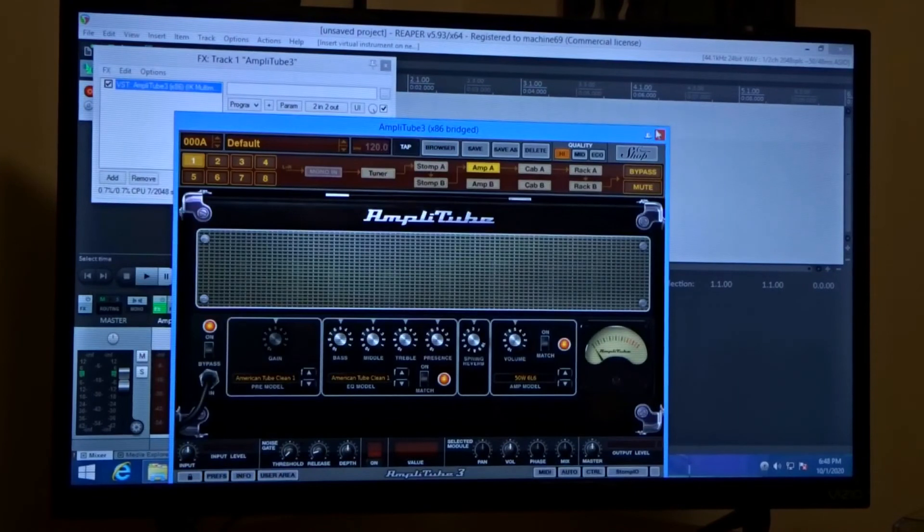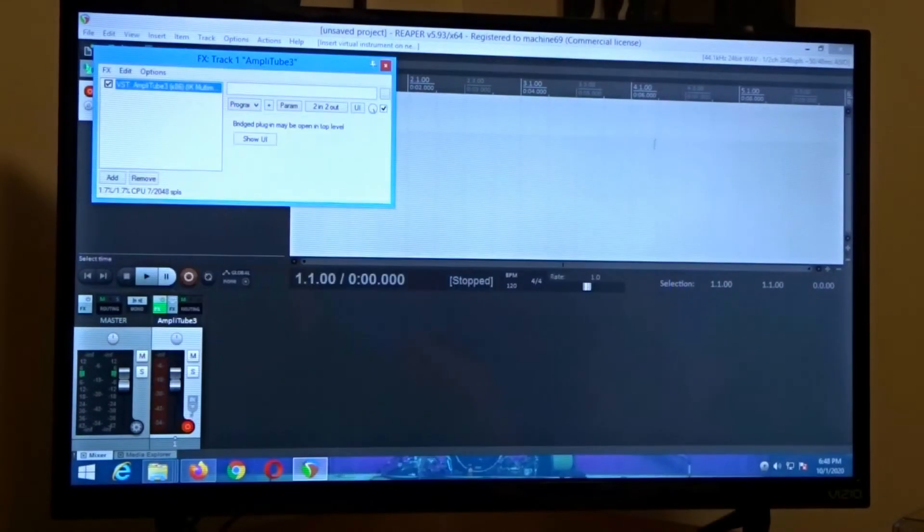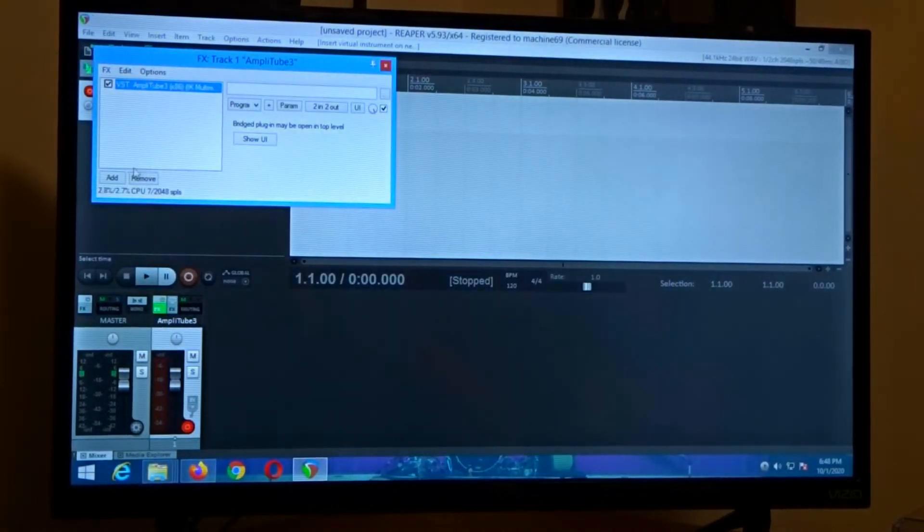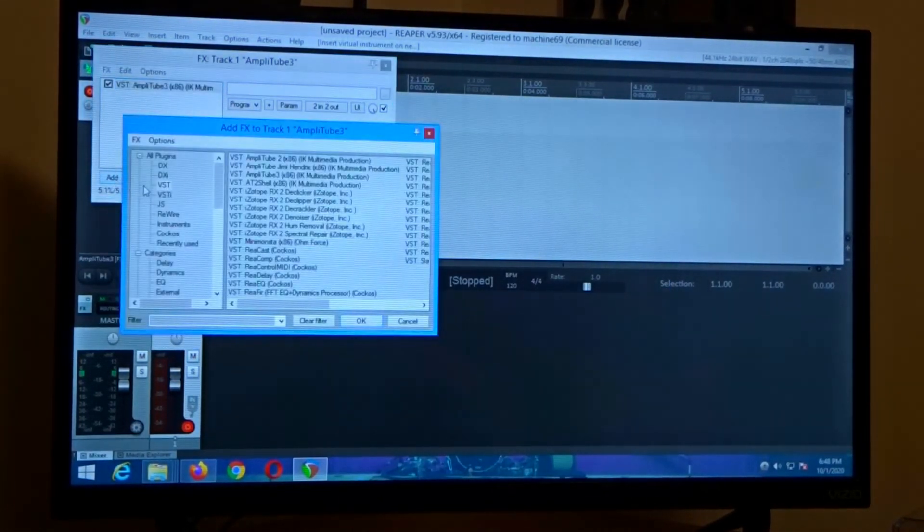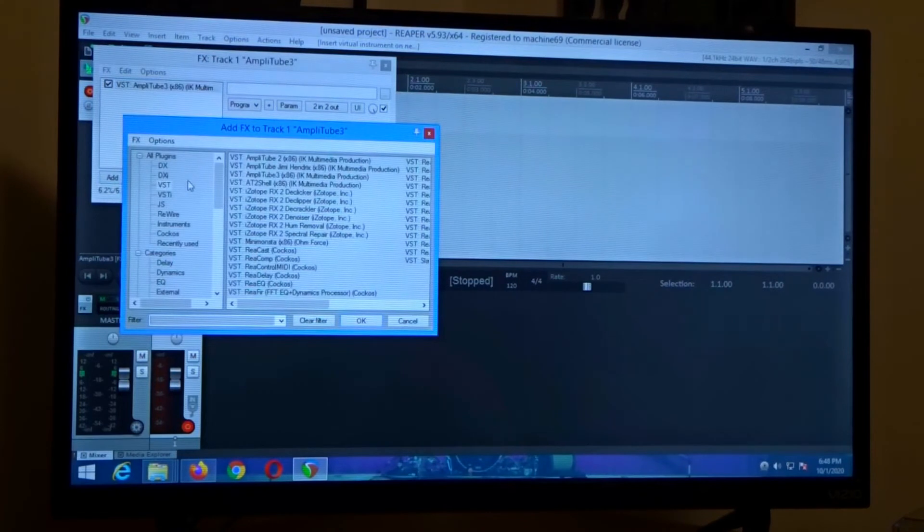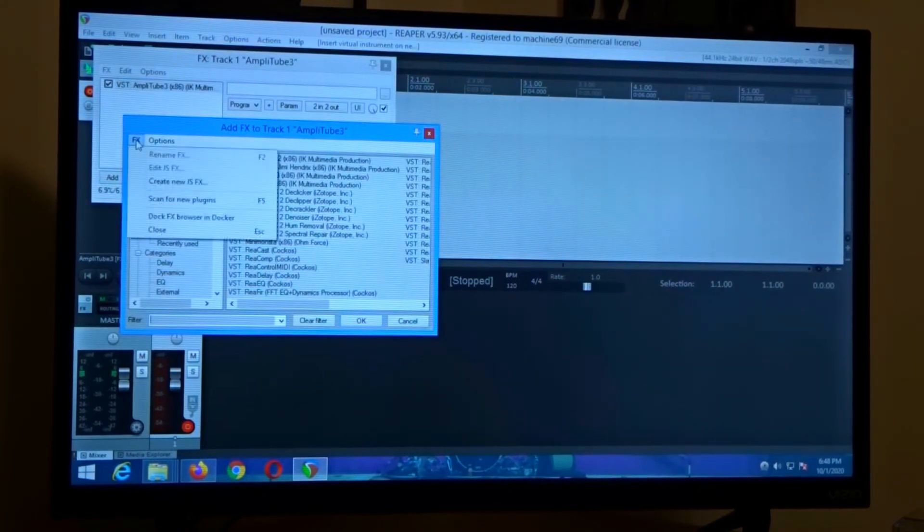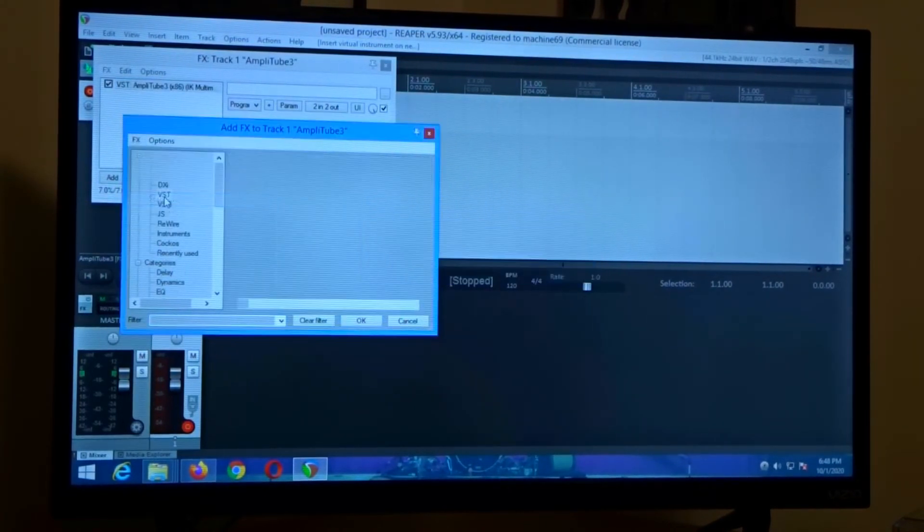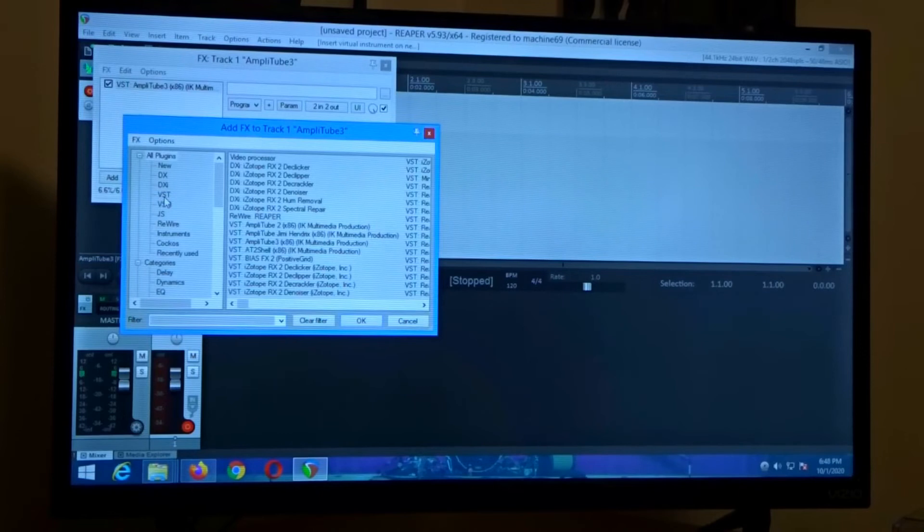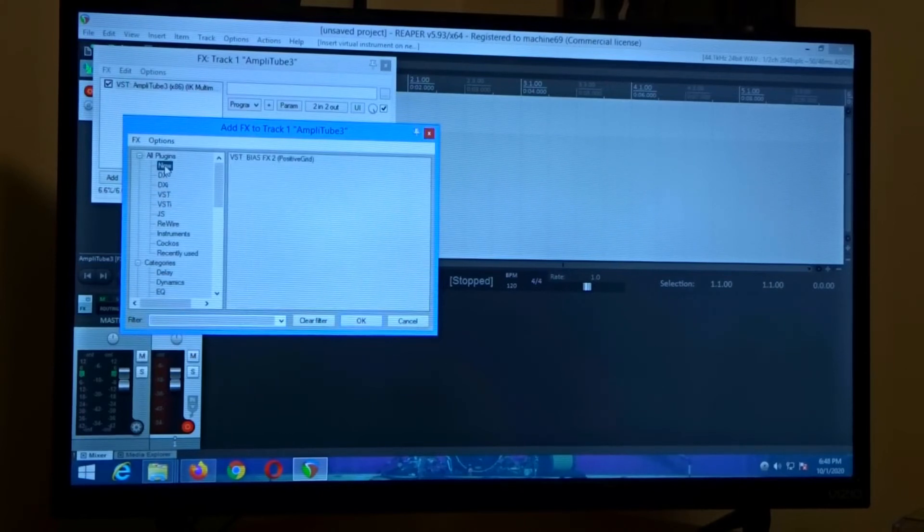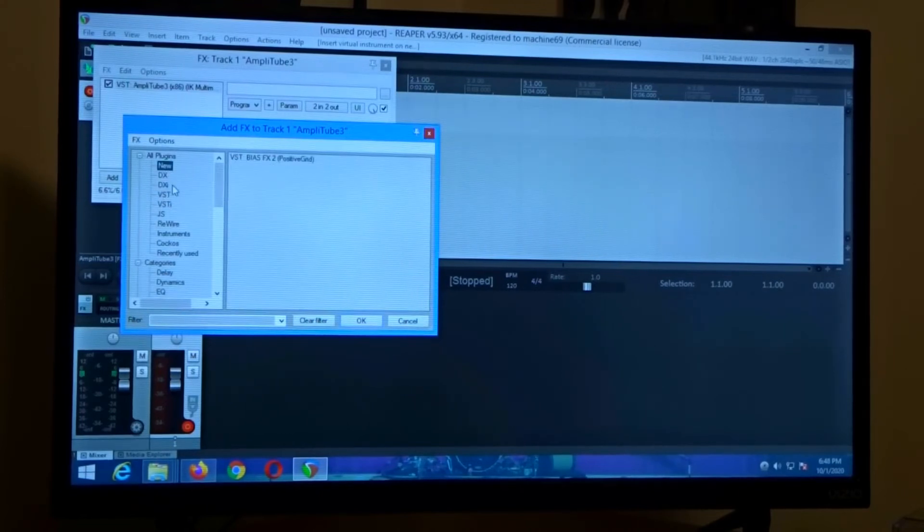Wait for the interface to pop up and we're going to click on add and then we're going to click on FX and then scan for new plugins. Now if you see that new right there that showed up.